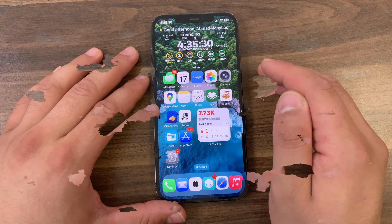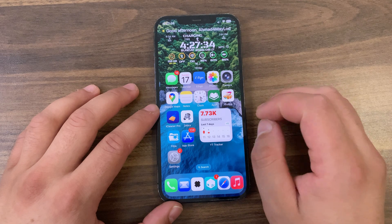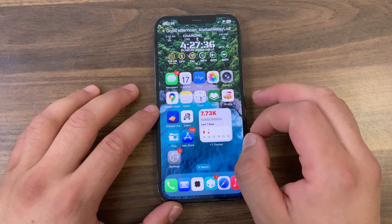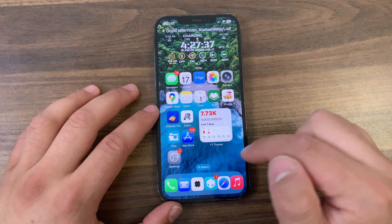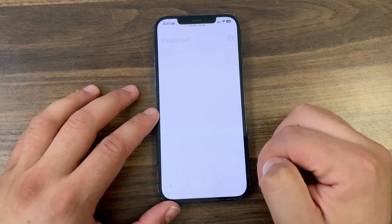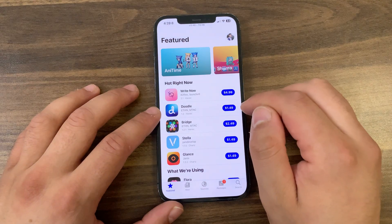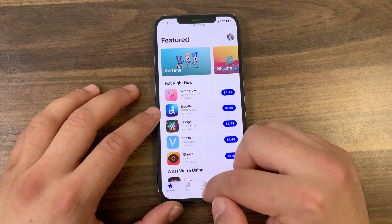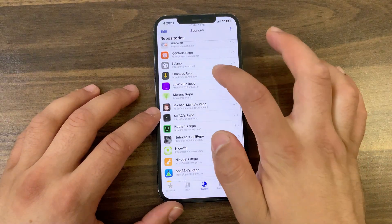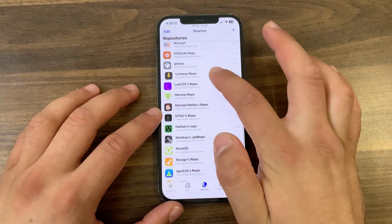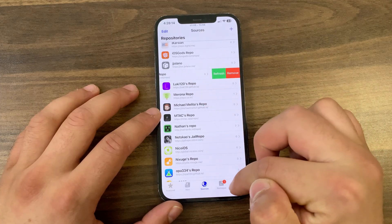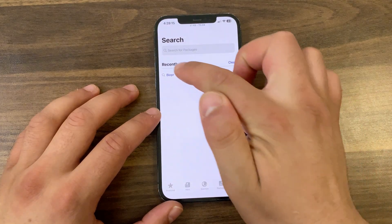This tweak comes with a huge number of customization options. Now I'm going to show you how to download and install it. First, go ahead and open Zebra or Sileo, whichever you are using. I will open Sileo. Go to the Sources tab and make sure to add this repo — you will find the source link below the video.